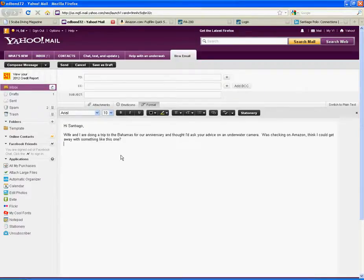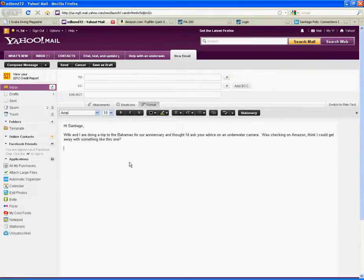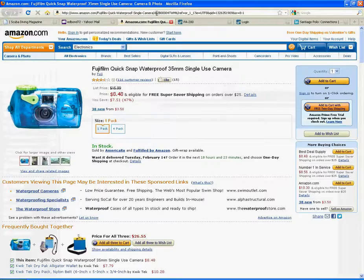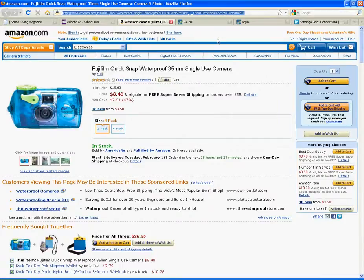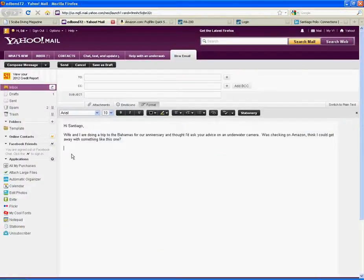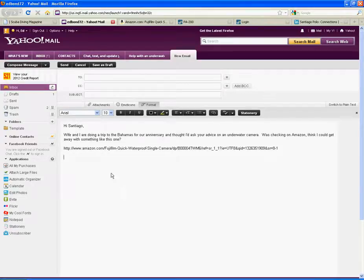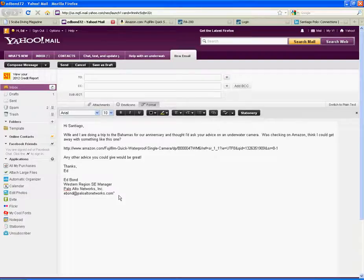And I'll write this message that says something like this. Hi, Santiago. Wife and I are doing a trip to the Bahamas for our anniversary. Thought I'd ask your advice on an underwater camera. Was checking on Amazon. Think I could get away with something like this. I've already pre-searched an underwater camera on Amazon. I will copy this link here. I will paste it into the email. So far that looks good. I will come back and I'll sign it like this. Any other advice you could give would be great. Thanks, Ed.